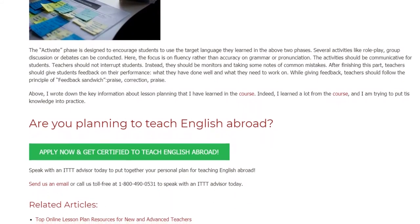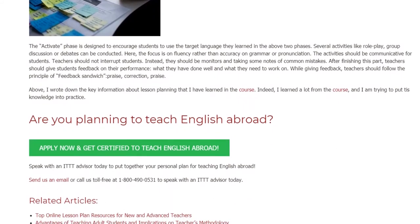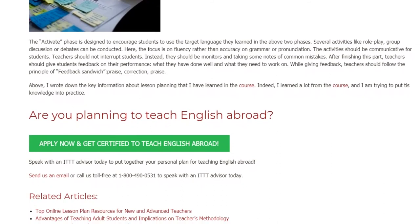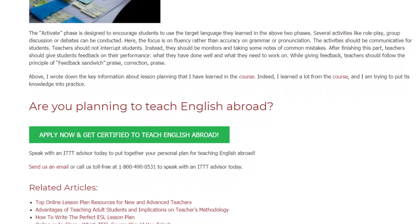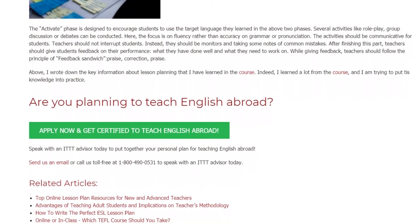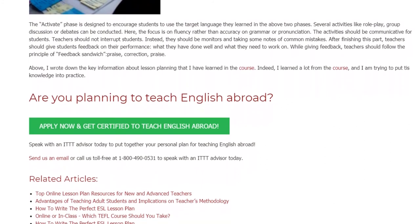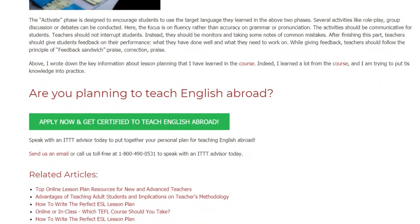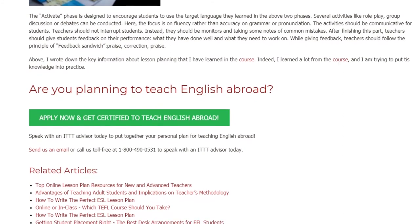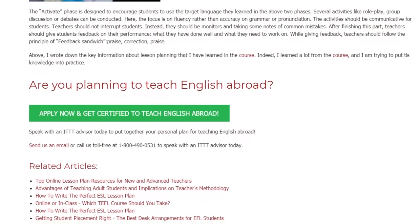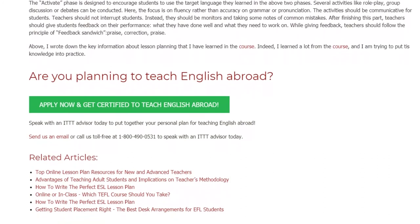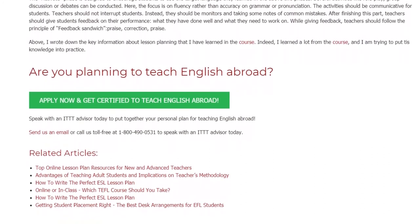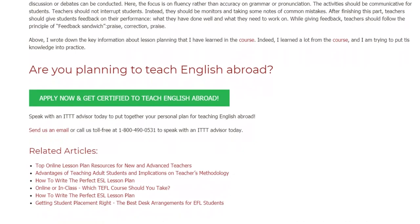When giving feedback, teachers should follow the principle of the feedback sandwich: praise, correction, praise. Above, I wrote down the key information about lesson planning that I learned in this course. I learned a lot and am trying to put this knowledge into practice. Are you planning to teach English abroad? Speak with an ITTT advisor today to put together your personal plan for teaching English abroad. Send us an email or call us toll free at 1-800-490-0531.